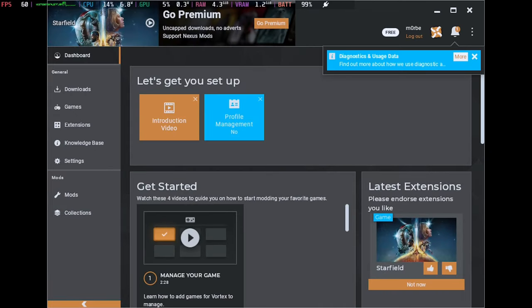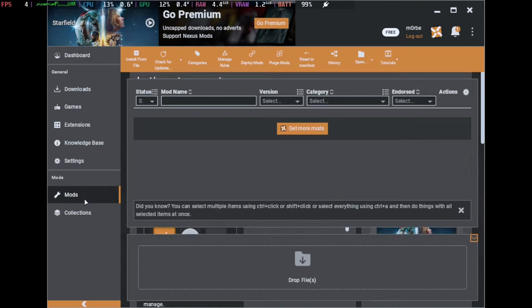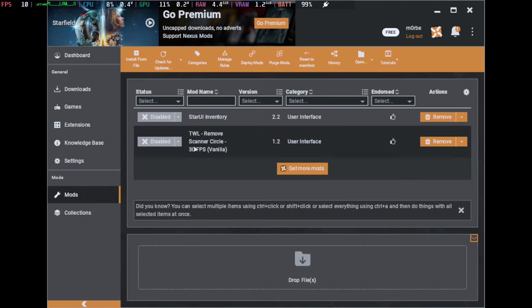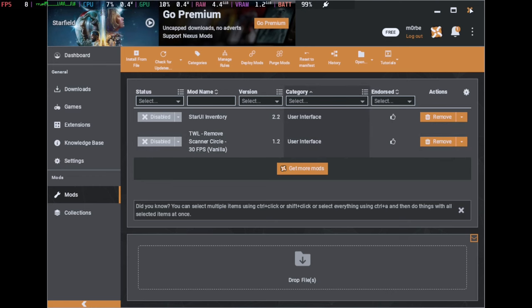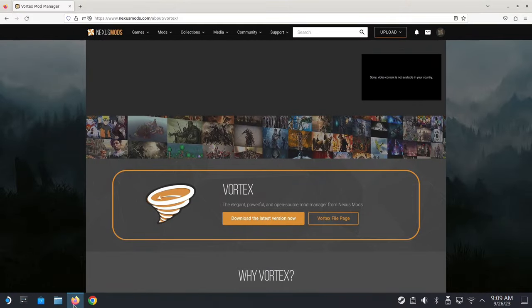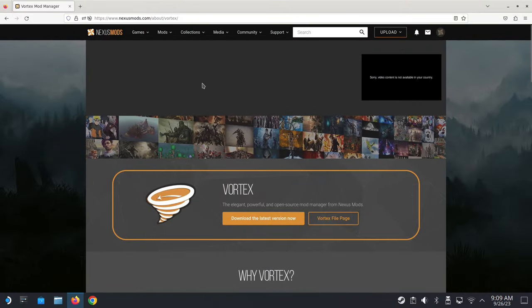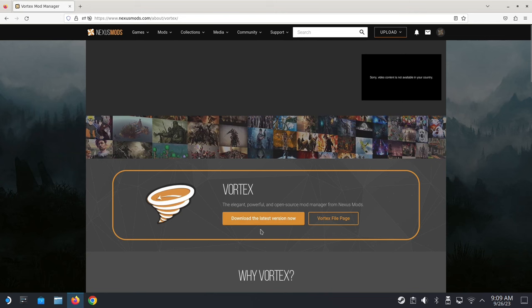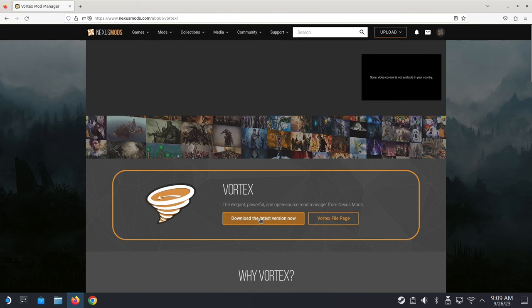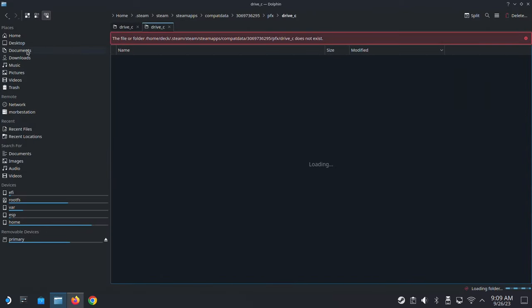Here you can see I've got Vortex Mod Manager on my Steam Deck running natively and I'm going to show you how to do it. So without further ado, let's get started. We're on our Steam Deck desktop mode. The first thing you need to do is go to Nexus Mods and download Vortex. I'll leave a link in the description. I've already downloaded it.